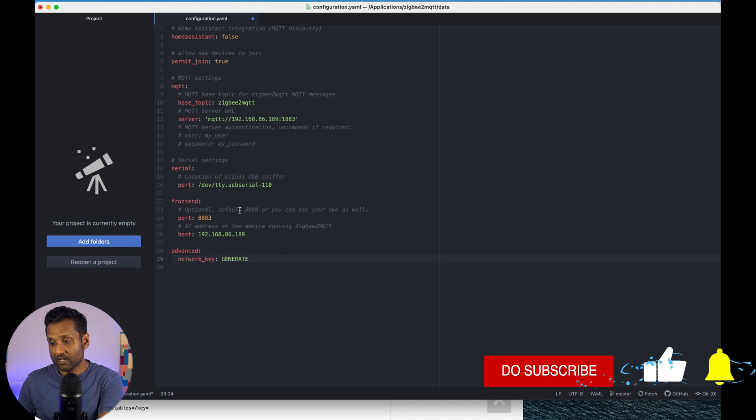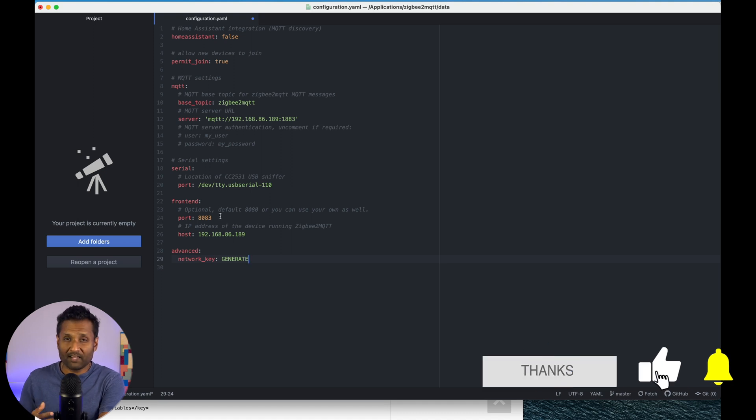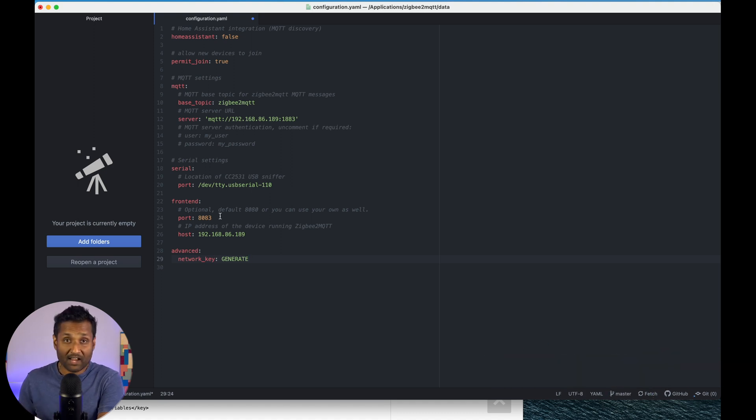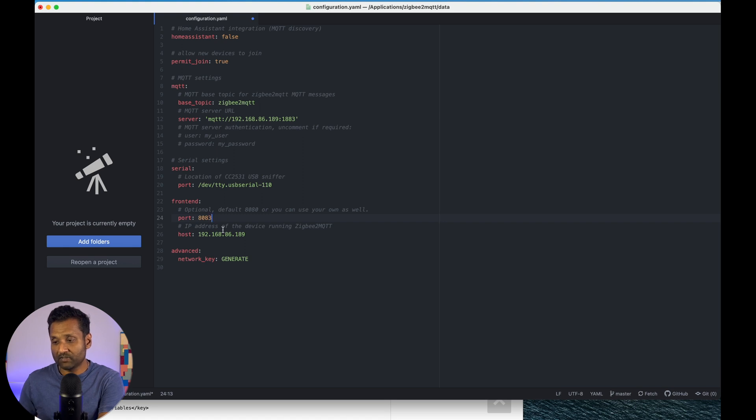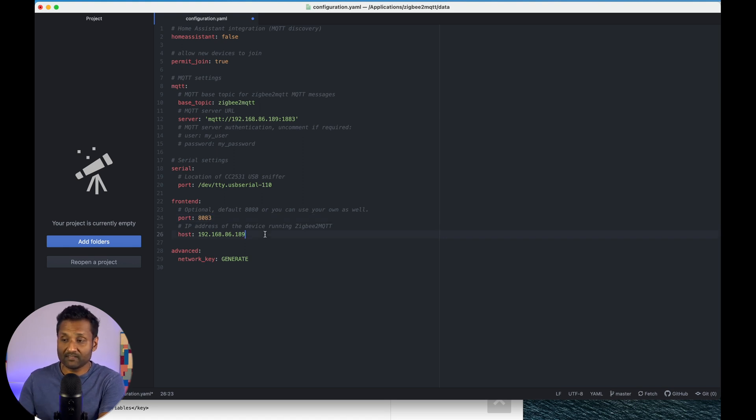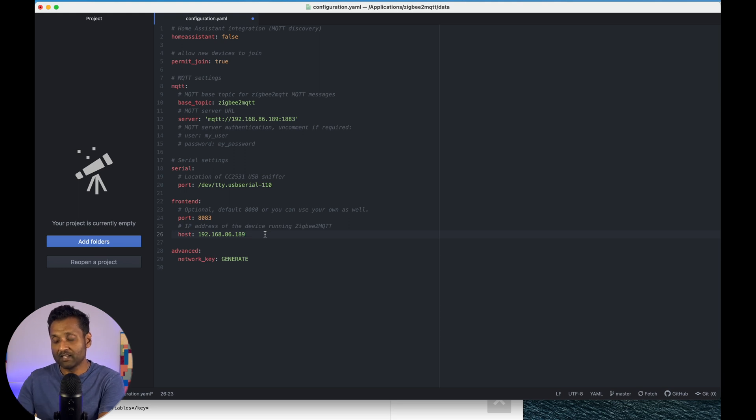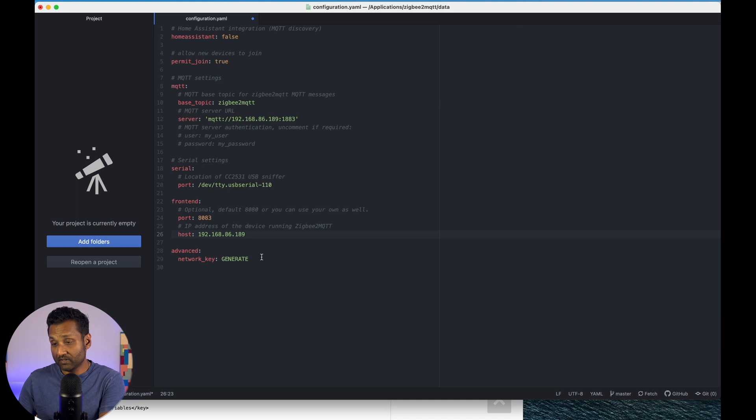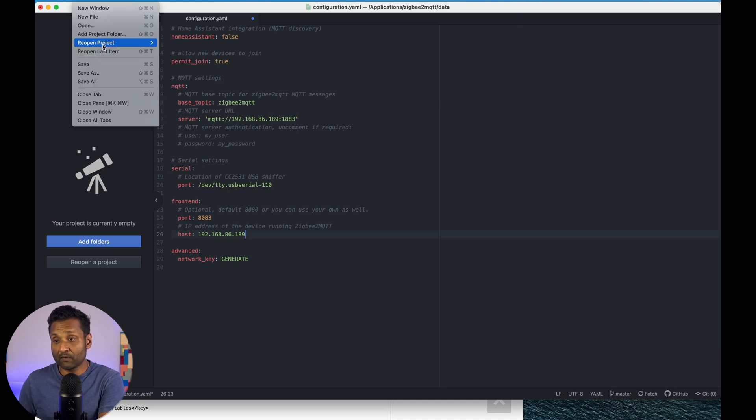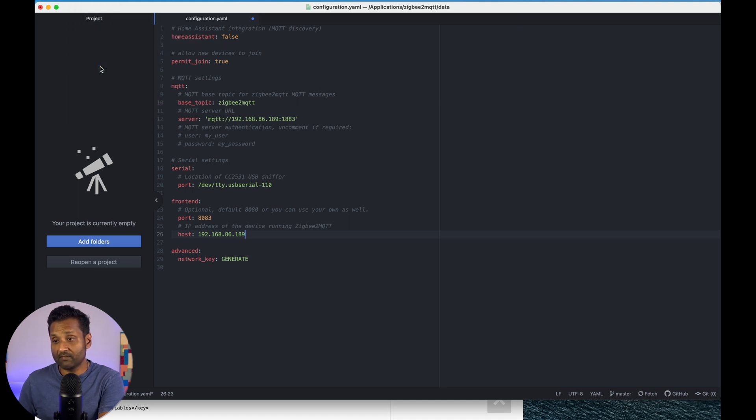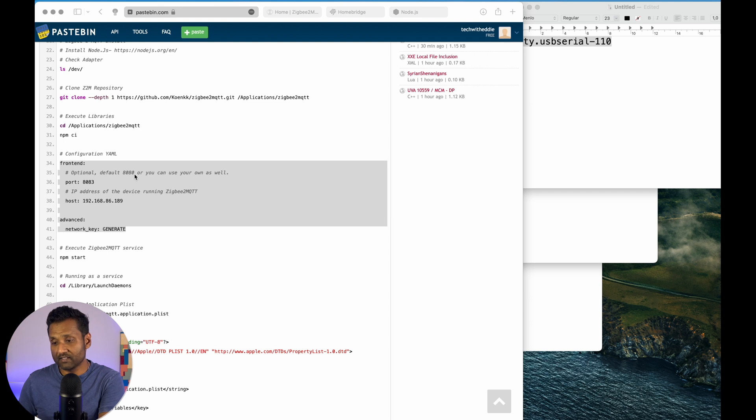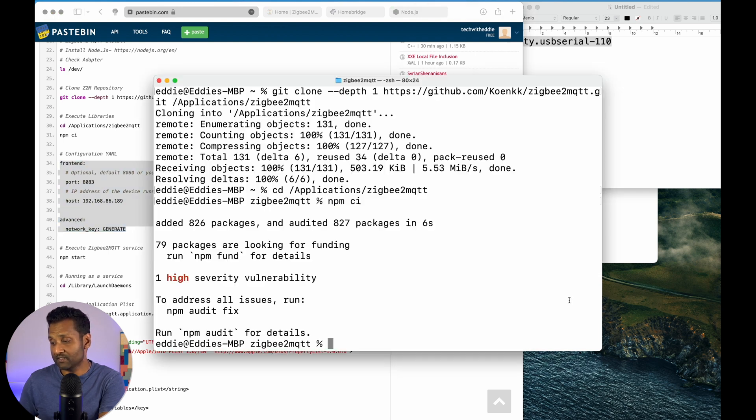So, I'm using port 8083 to access the web UI. You can add in any port information. So, I'm using 8083 and the IP address is the same of this computer. So, it ends with dot 189 and you leave it as it is from here. From here, you want to go ahead and click on save. I'm going to go ahead and close the file. And then the next command you want to hit is npm start.